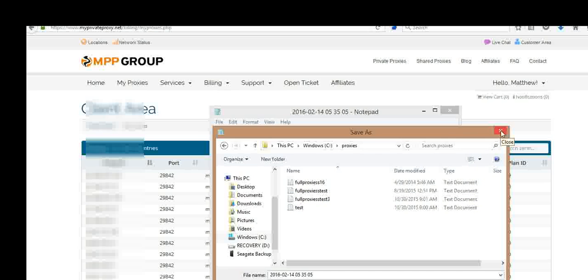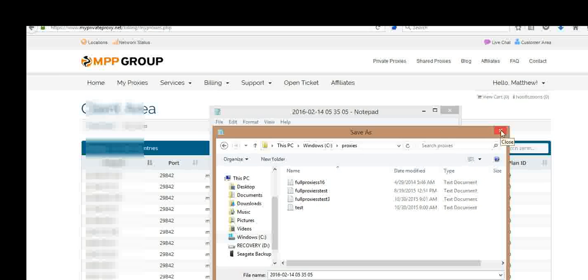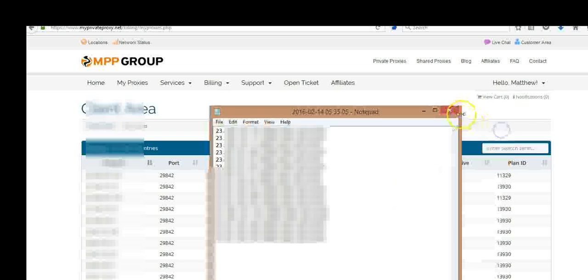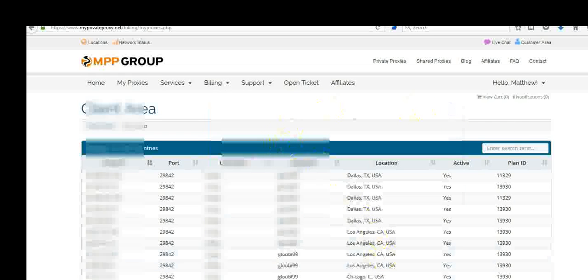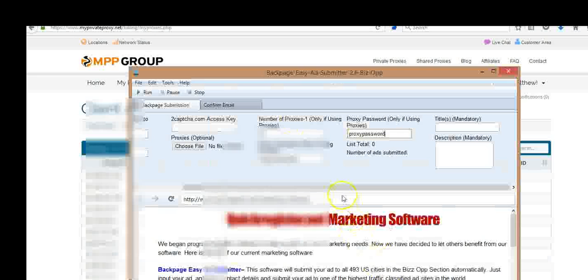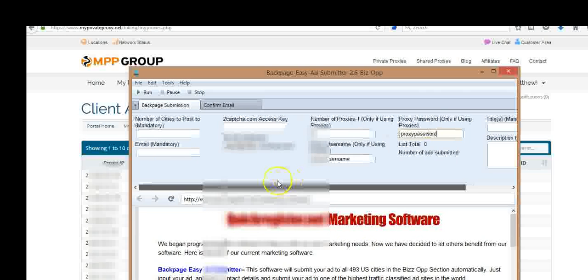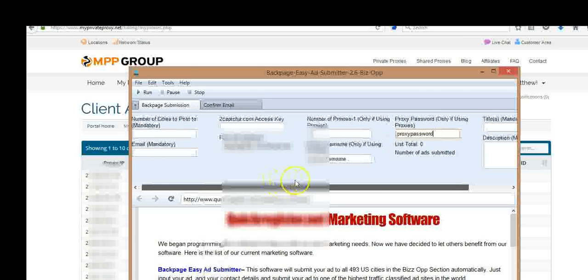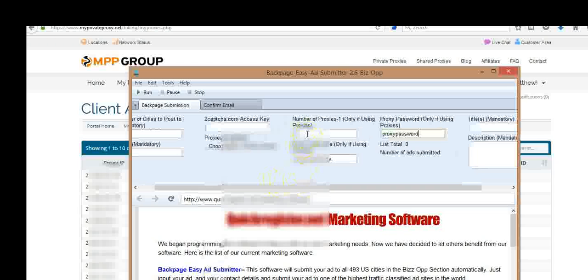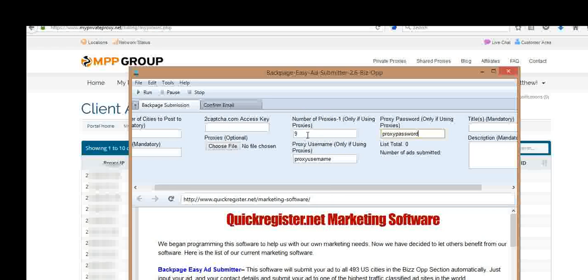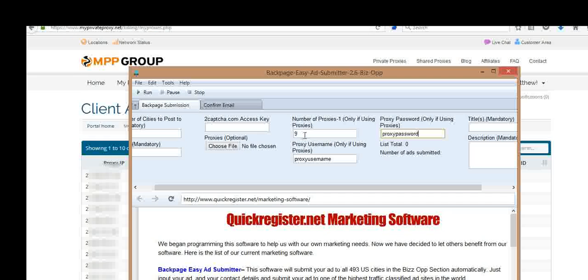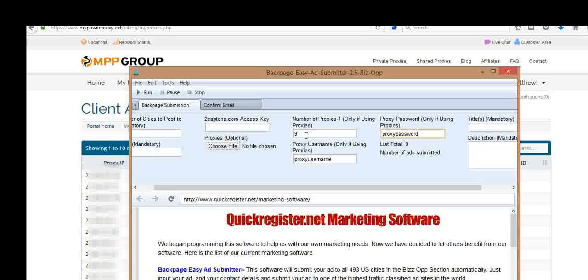And create a file called proxies or whatever you want. Now, once you've done that, you come over to the program. And where it says number of proxies, say you have 10 proxies. You put the number of proxies minus 1, so it's 9. I know it's strange, but it's just the way it works. So if you have 10 proxies, put 9. If you have 5 proxies, put 4. If you have 20 proxies, put 19. The number of proxies that you have, minus 1.